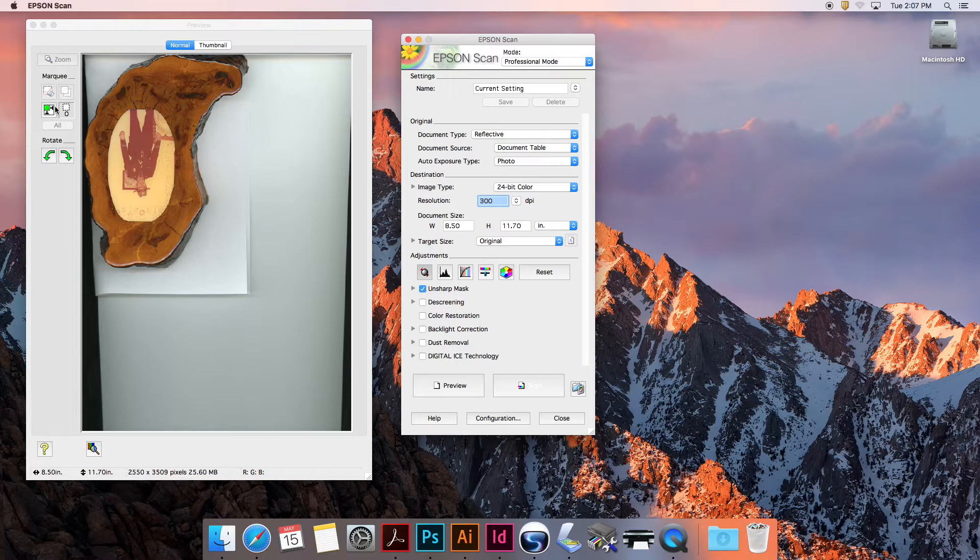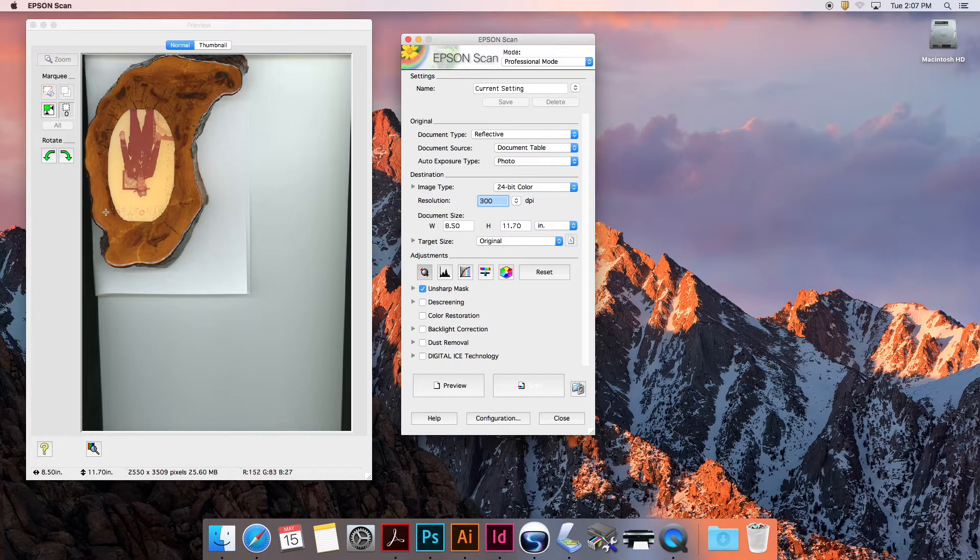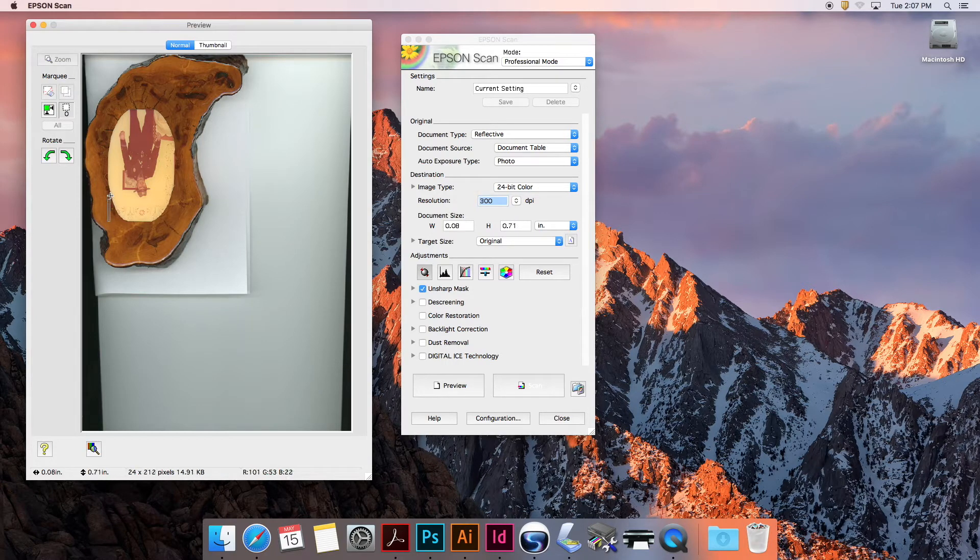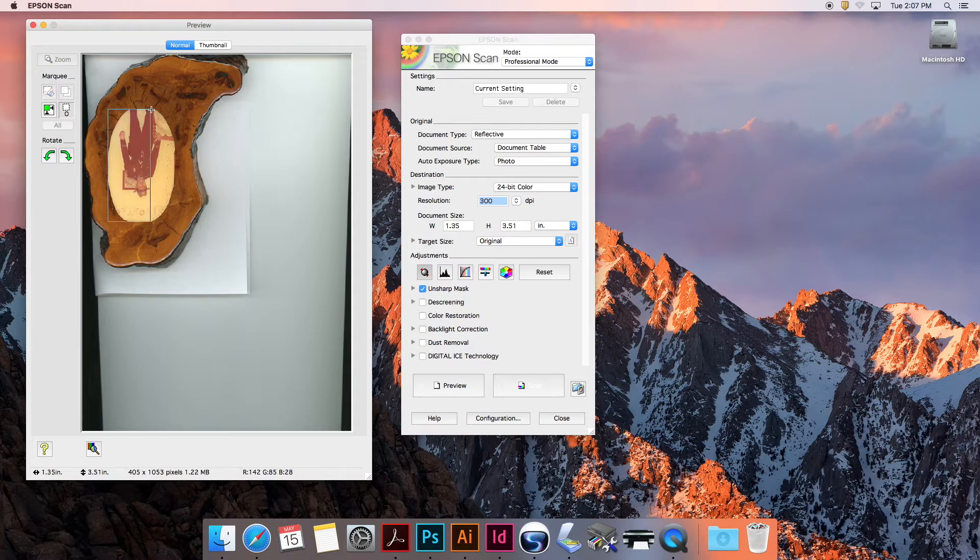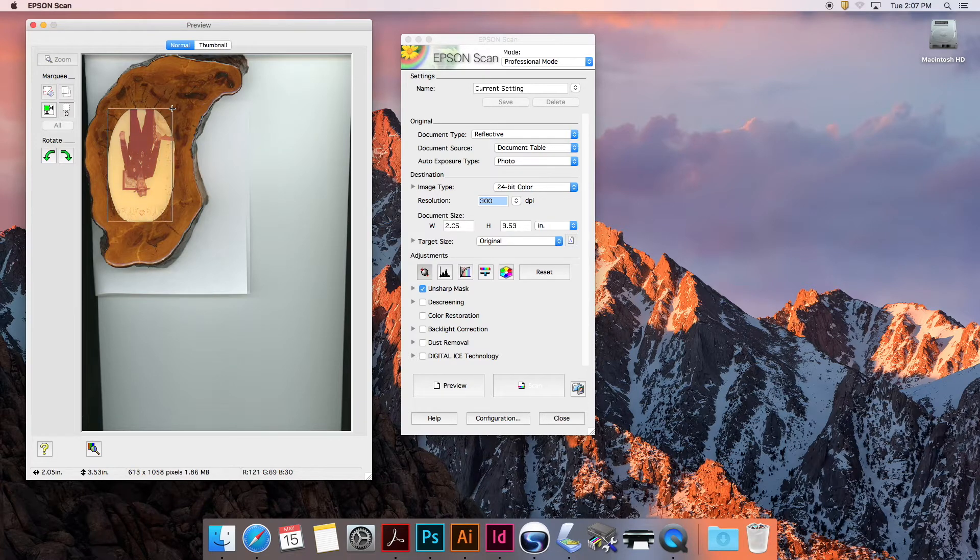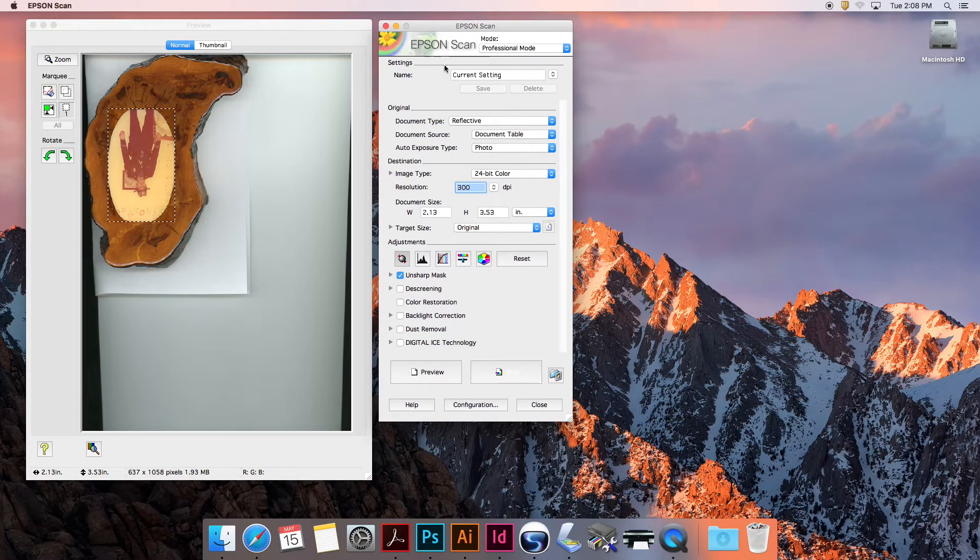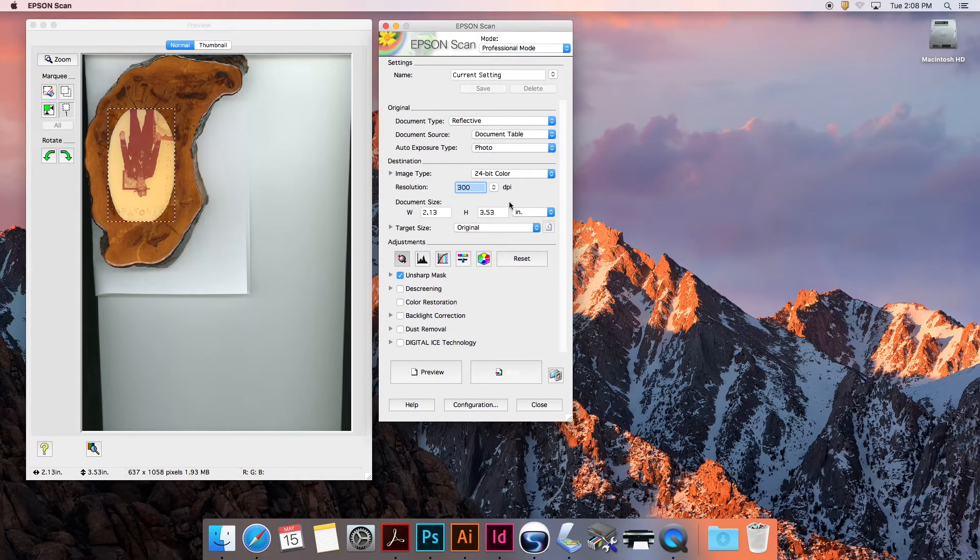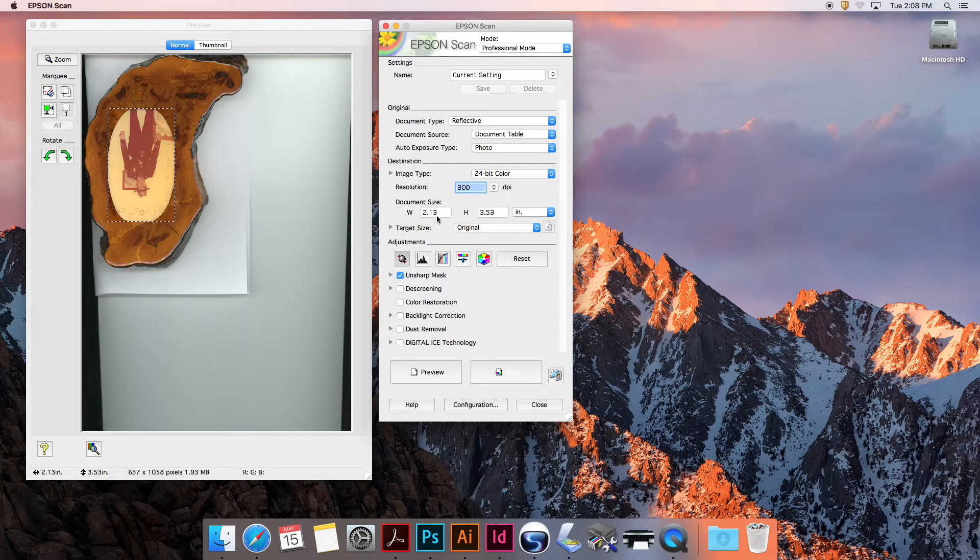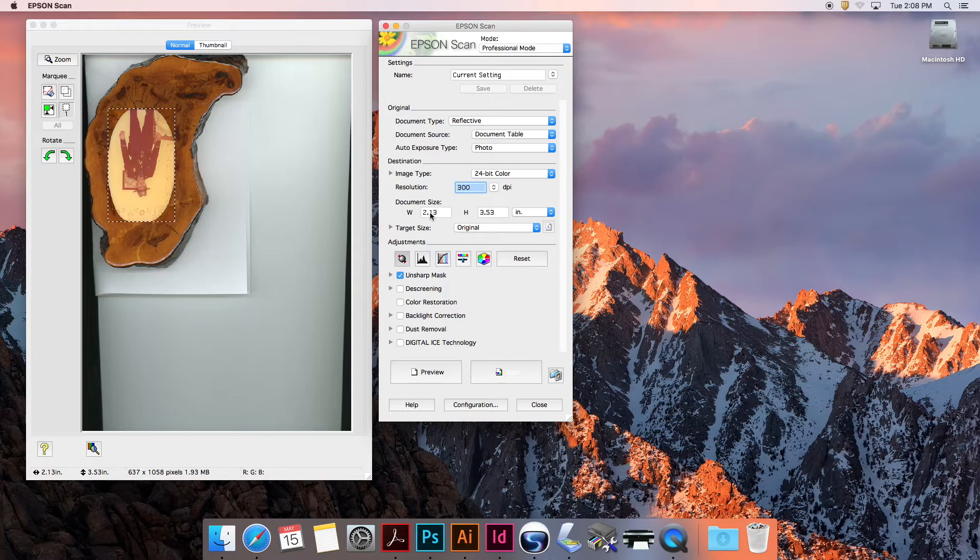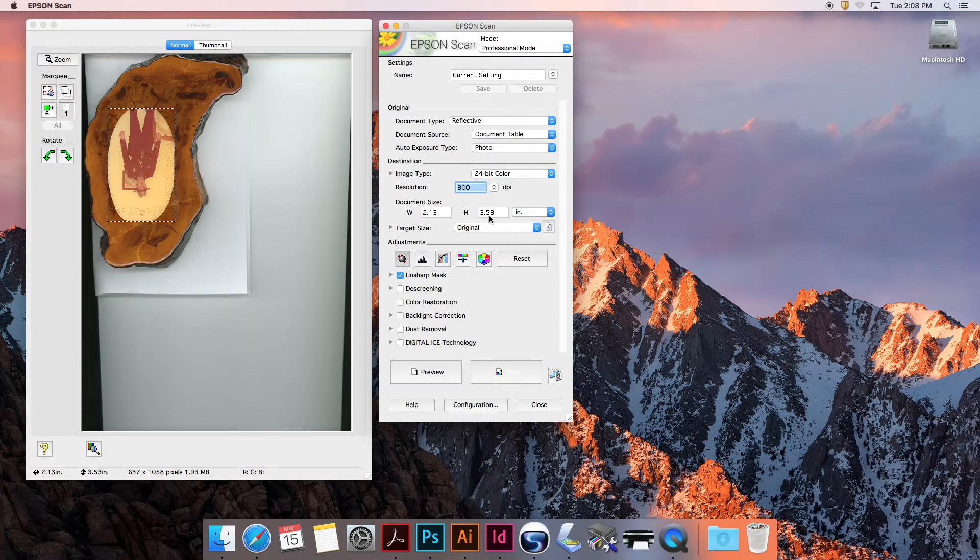I'm going to select this image with a marquee selector. You know this term from Photoshop. We're going to select the area that has the image I'm going to be repairing. Notice what happens in the Epson Scan window - it updates the document size. This is telling me that the image I just selected is about 2.1 inches by 3.5 inches.